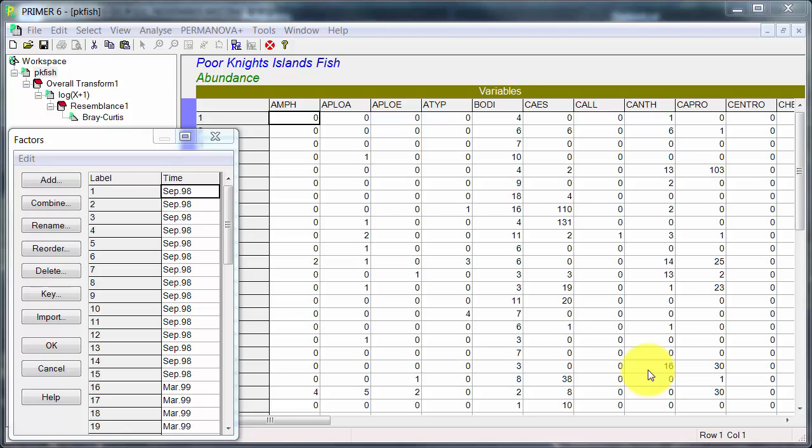In this case I'm actually using the data set or one of the data sets that comes with the PERMANOVA Add-In. It's the data analyzed by Willis or data collected by Willis and Denny.